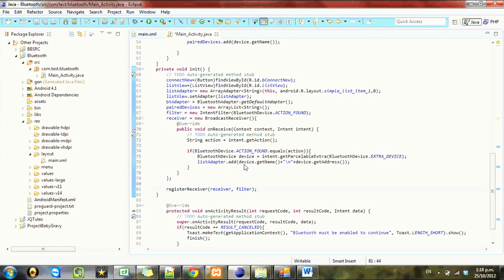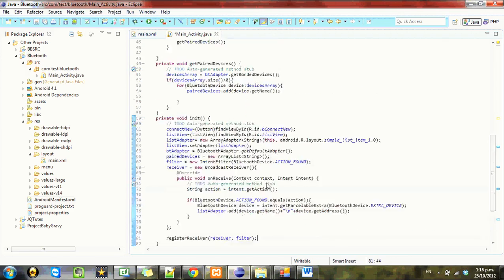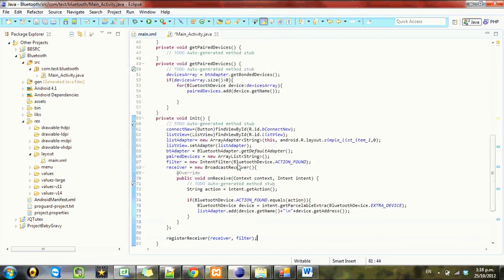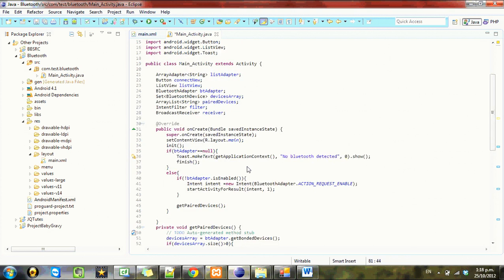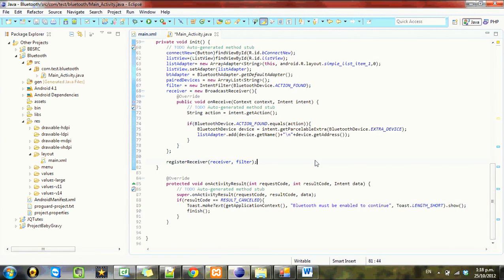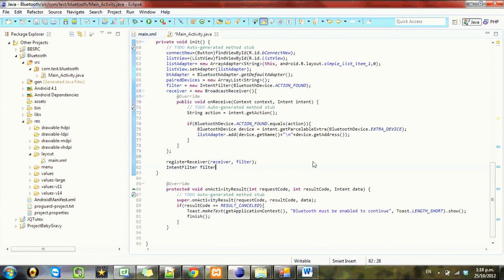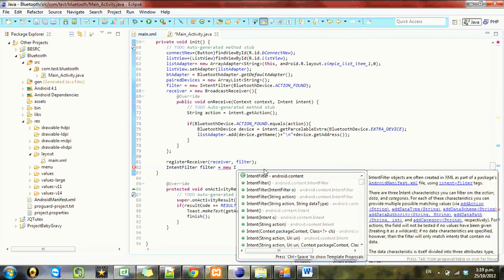But what I want to do next is after we've finished discovering, I want to update that list and check if there are any paired devices. So we need to get another intent filter here. And we'll just call it a filter again because we've already registered this. And we'll call it new IntentFilter.